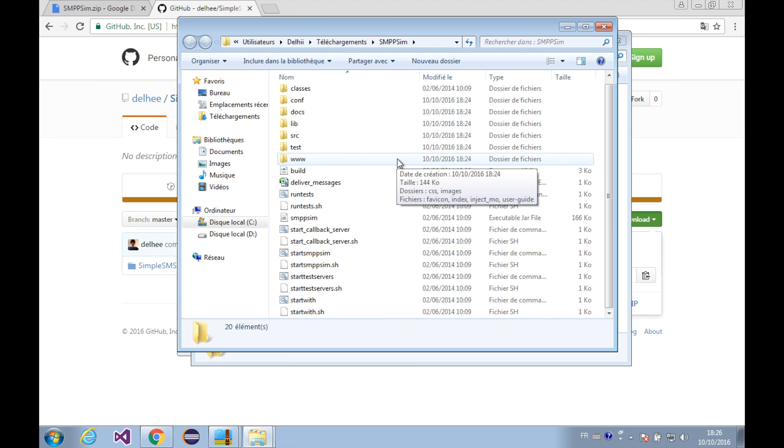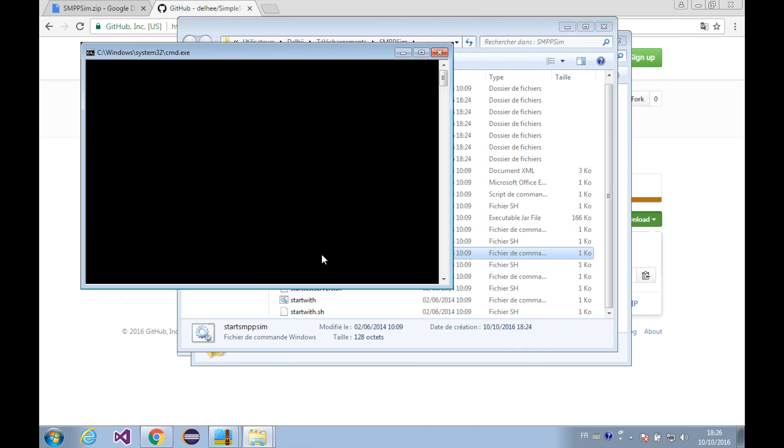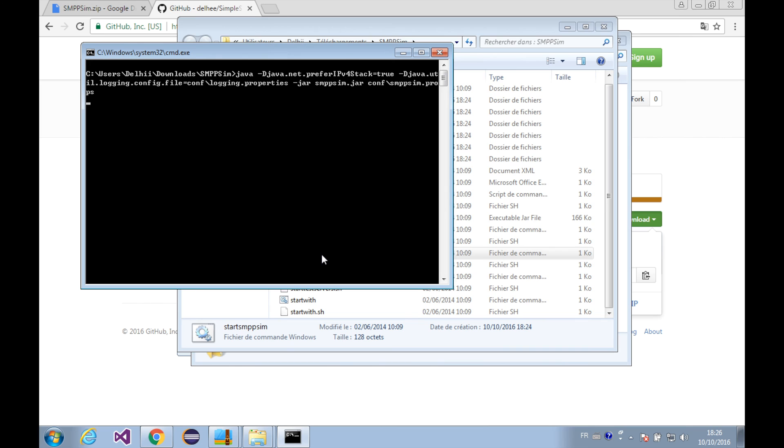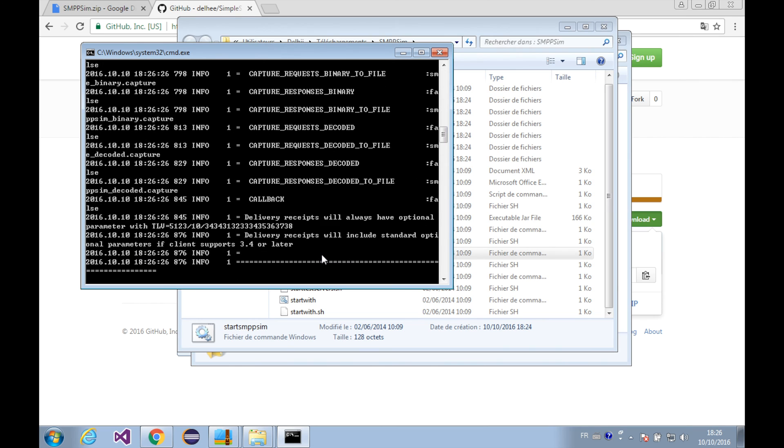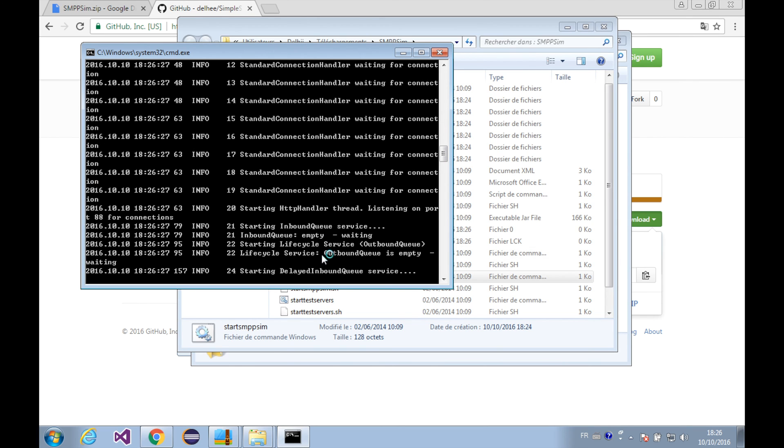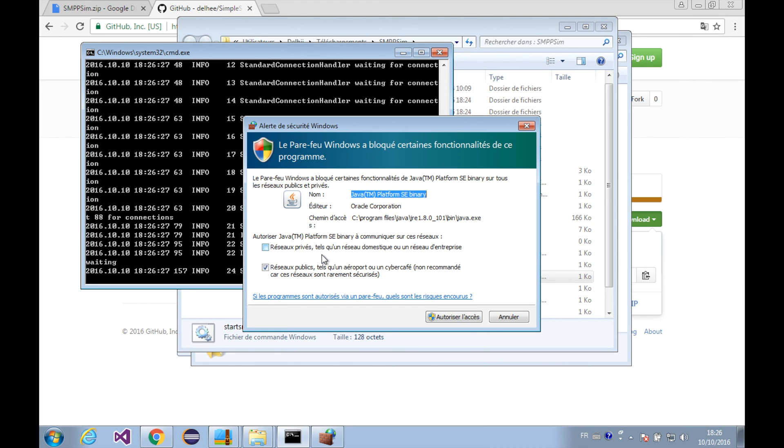And let's open up the start SMPP sim here. Okay, it's working as expected and I'm going to authorize the access.